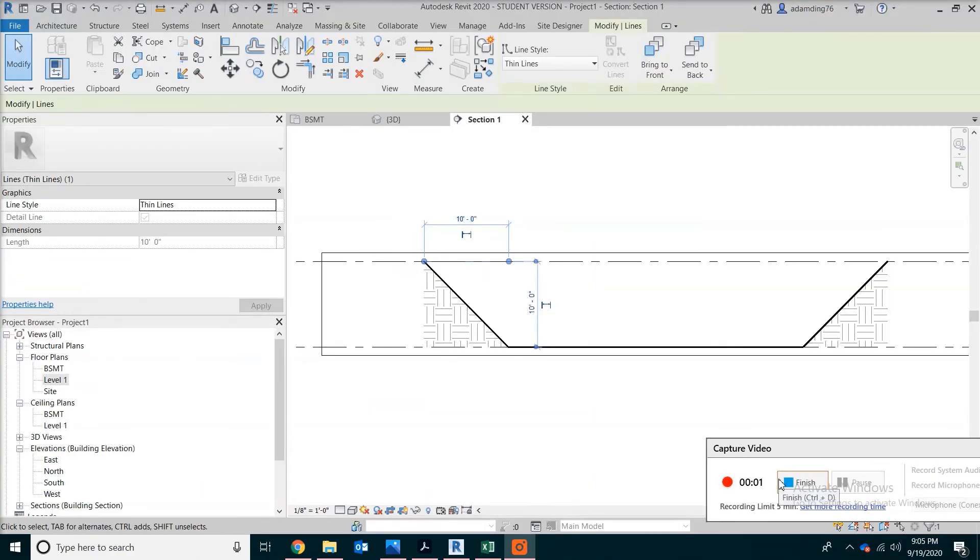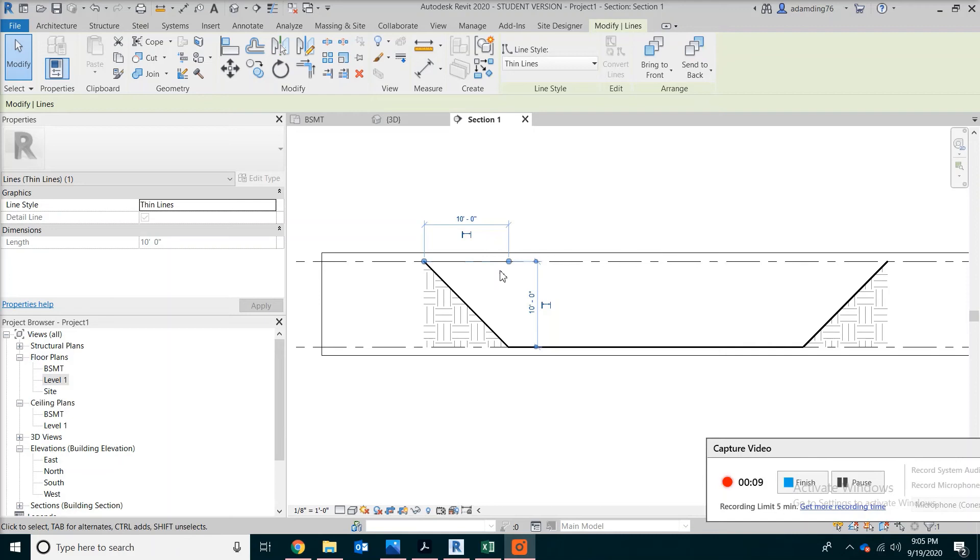Just want to clarify that in our calculation, we did not consider the concrete foundation. Because all those footings and walls and slabs, they will also take volumes. So when you backfill, actually you will have to consider those items.